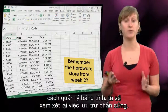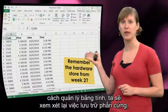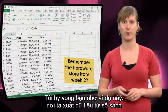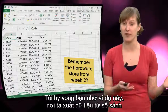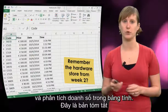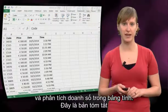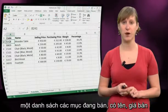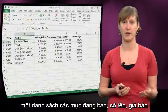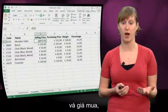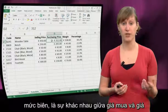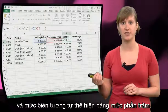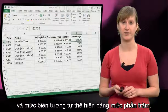In order to dive into how to manage a spreadsheet, we're going to look again at the hardware store. I hope you remember this example where we export data from a register and analyze our sales in a spreadsheet. Here's a recap: we have a list of items we're selling — their names, their selling and purchasing price, the margin, which is the difference between the purchasing and selling price, and the same margin expressed in percentage.